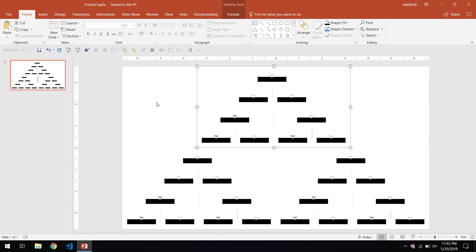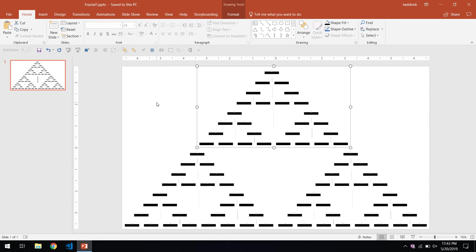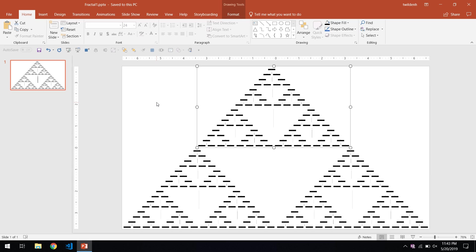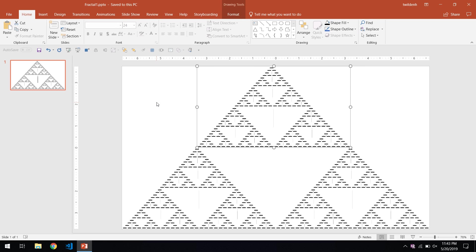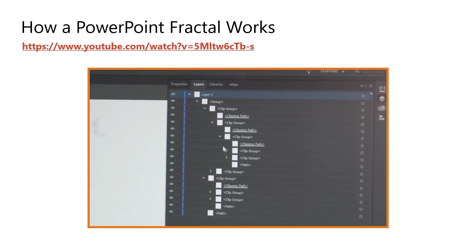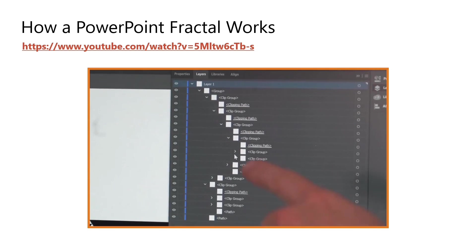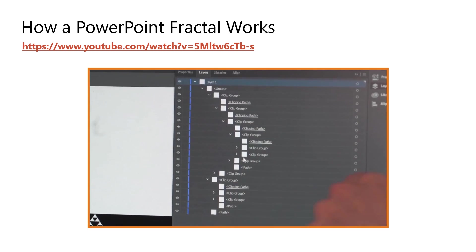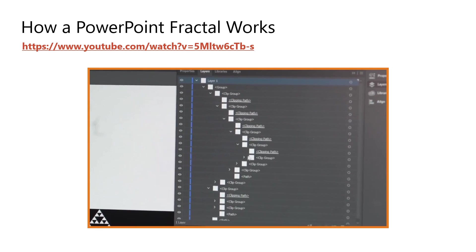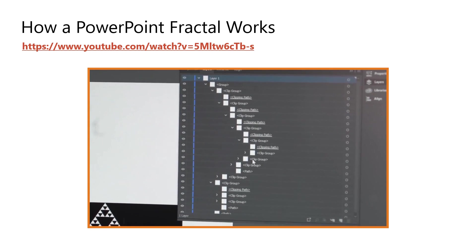Matt Parker and Steve Mould successfully used PowerPoint to create a Sierpinski triangle, but their method has a few limitations. The presentation must be repeatedly saved to increase the depth of the fractal, and with each save, the save time increases exponentially, since PowerPoint does not rasterize the vector-based images of the embedded slide.